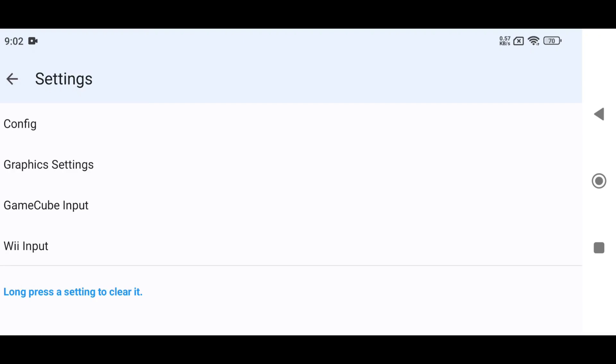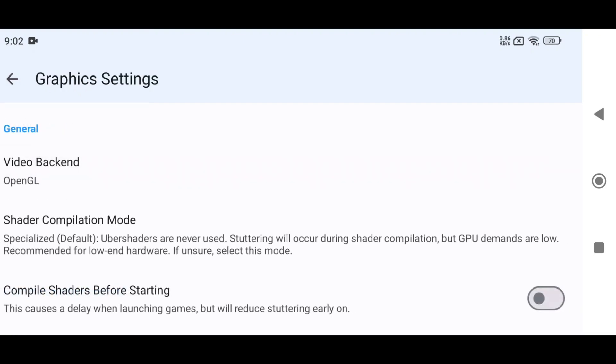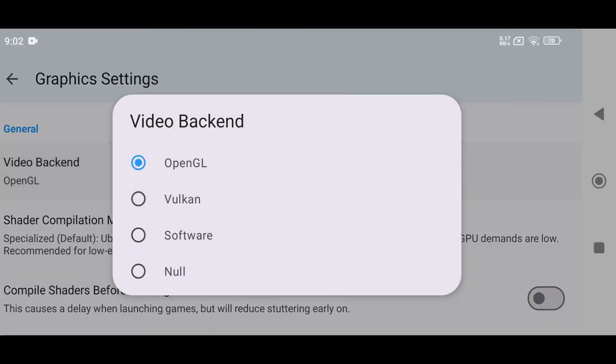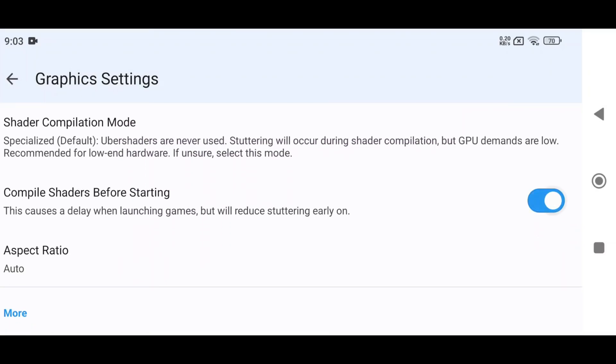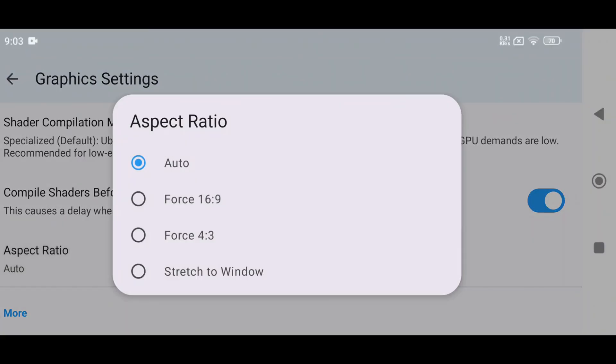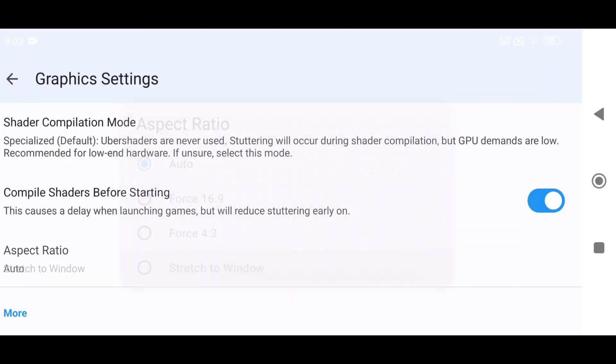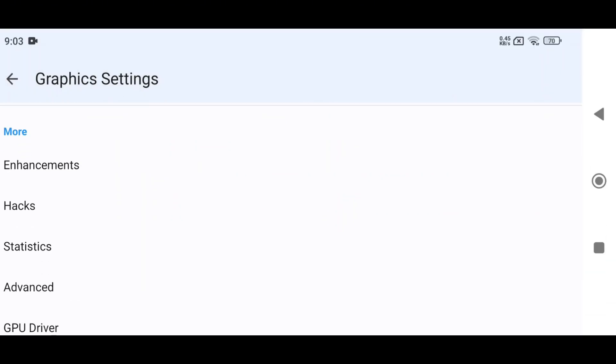Return to the Main Settings menu, then tap Graphics Settings. Here, set your preferred video backend, OpenGL or Vulkan. I prefer Vulkan and enable Compile Shaders before starting. Set Aspect Ratio to Stretch to Window.